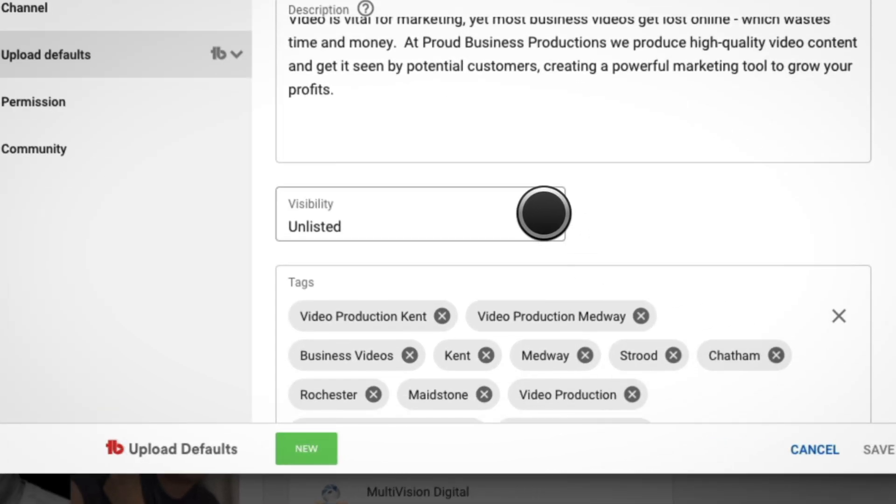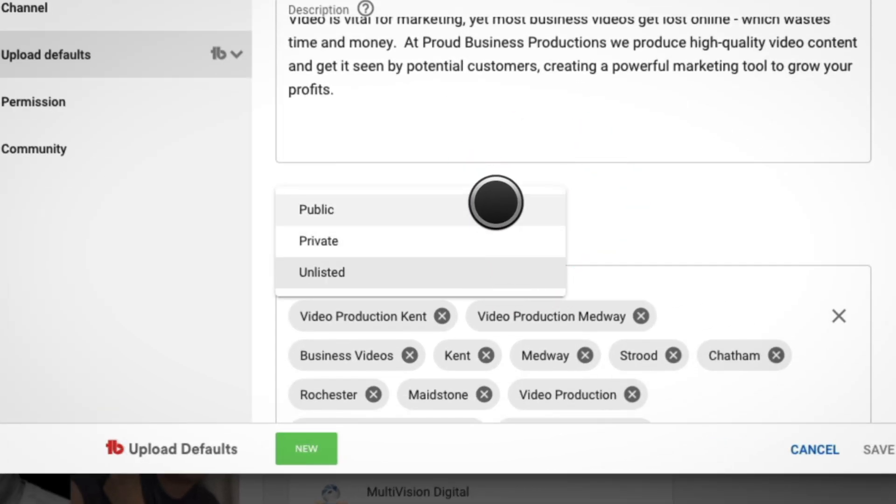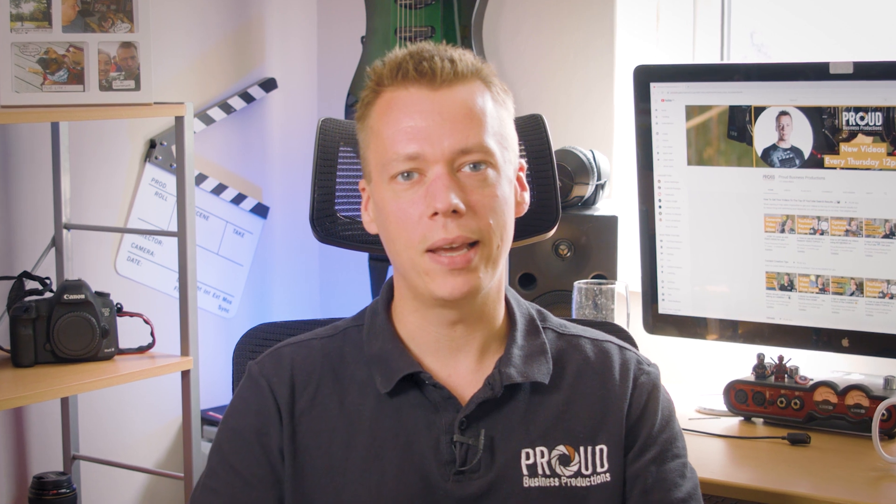You can also change your video's visibility. Before making a video public, I like to add things like cards, end screens, and subtitles. So it's great to upload your videos unlisted so it can only be found by people who have the link. That way you can get your video ready before you make it public.